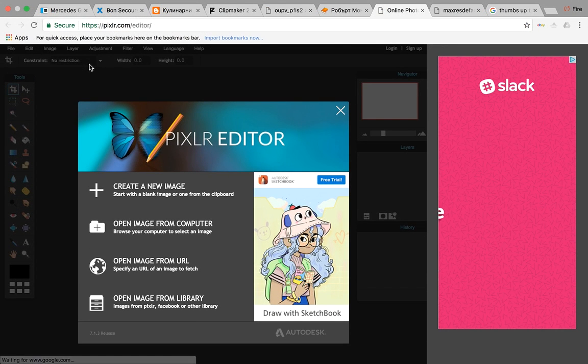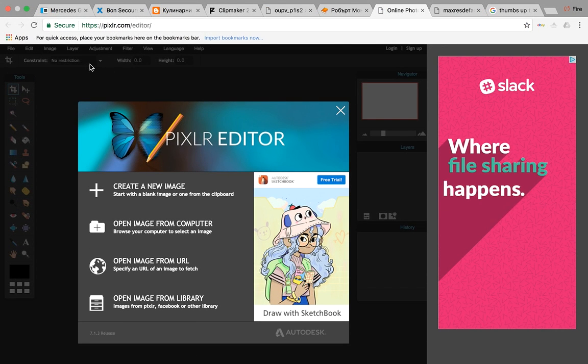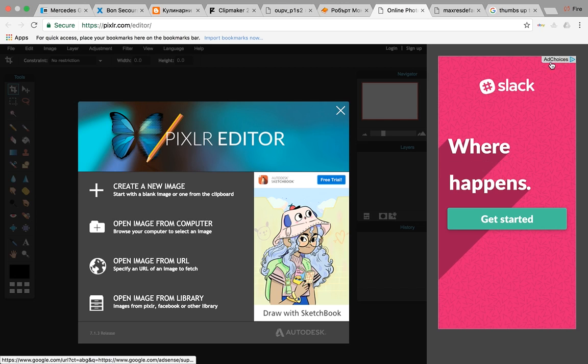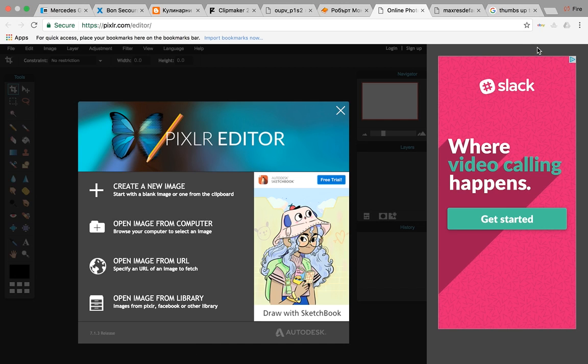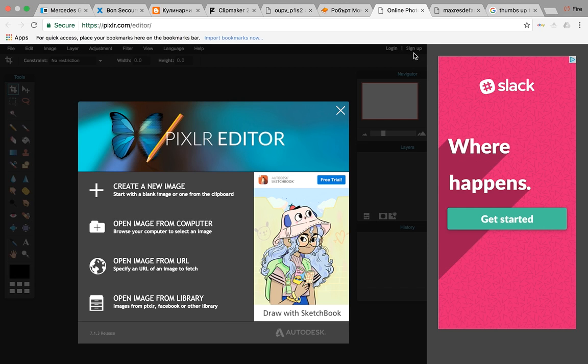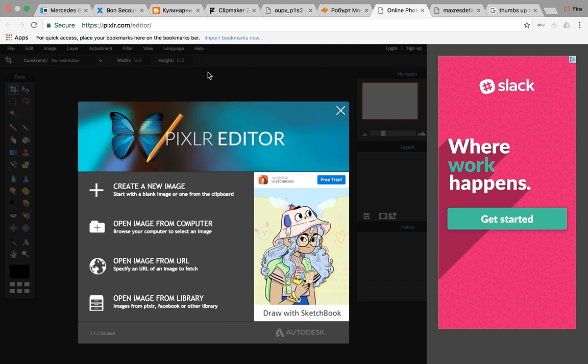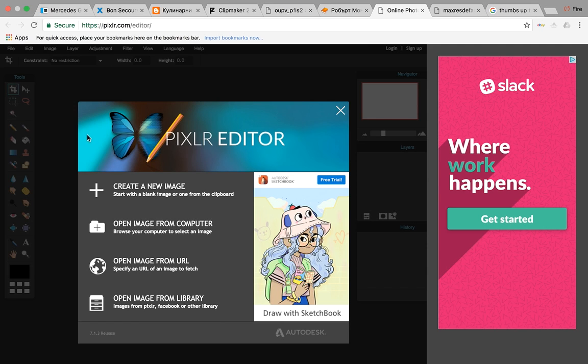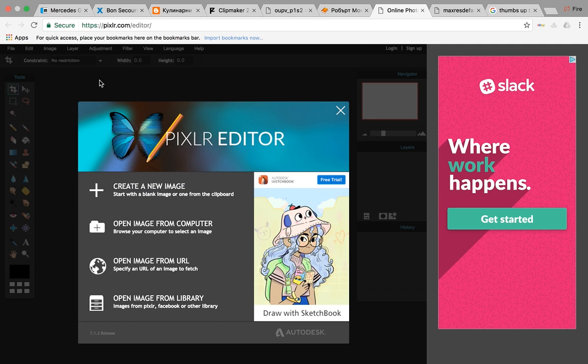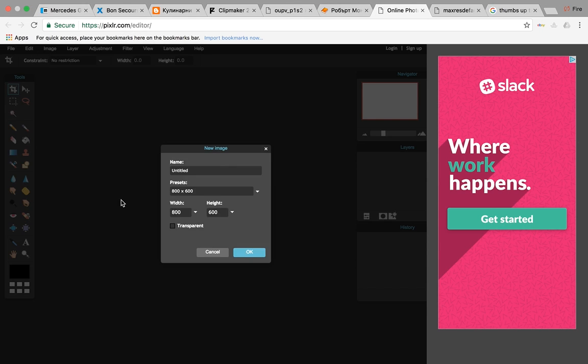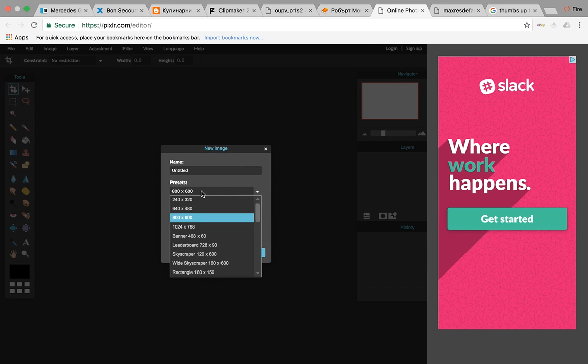This is basically how to make your custom thumbnail without Photoshop for free. You go to pixlr.com, I'll put a link in the description. Go to create a new image and it will show you the screen.